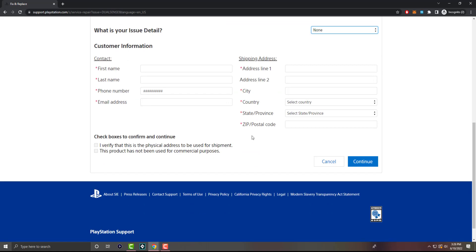Once you do, you're going to go next. You're going to confirm said information. They're going to send you a shipping slip, or they will send you a box to ship it out to them, or they'll just give you a print slip similar to Amazon, and then you ship it to them. And then they'll either get you a brand new one or they'll fix it.